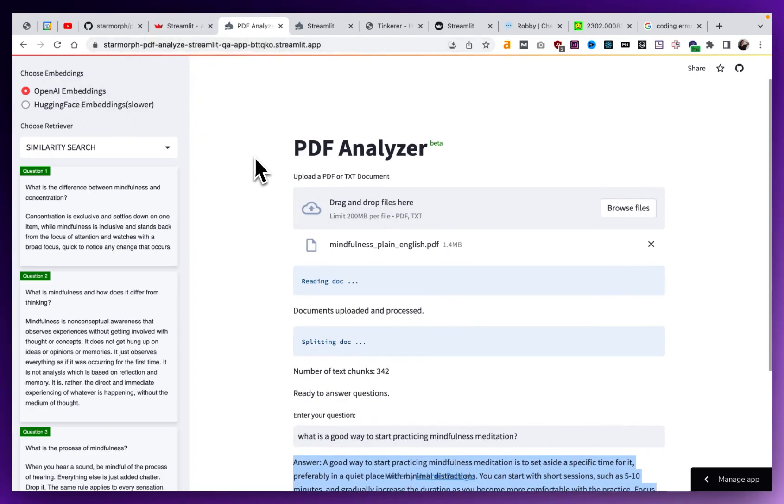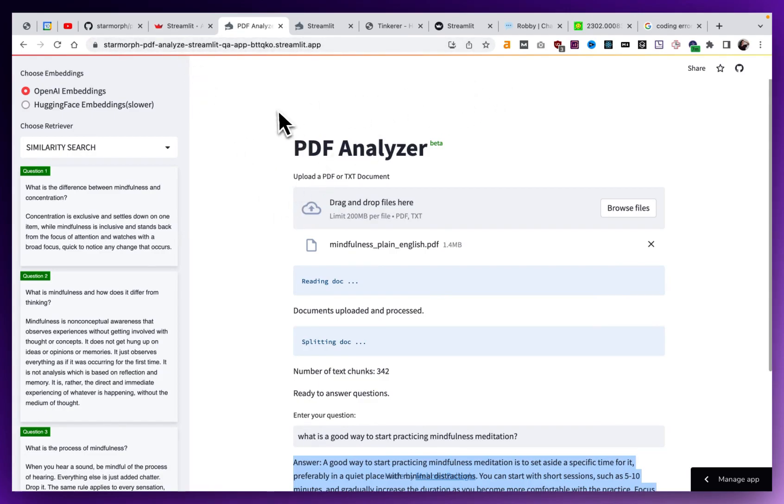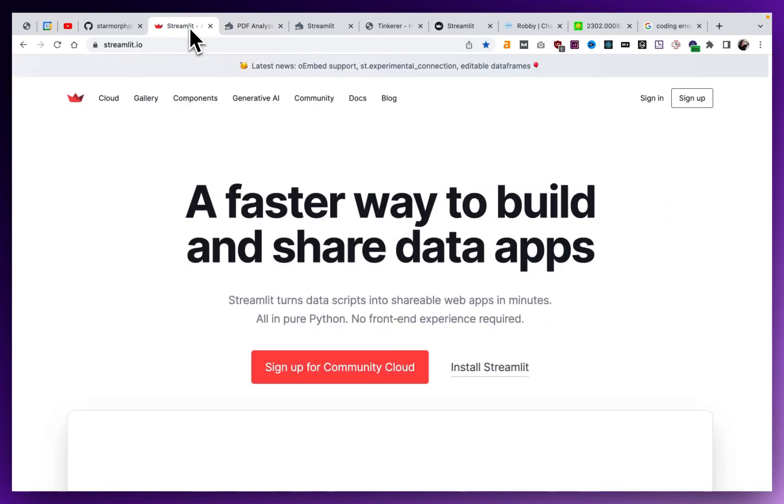And there's a lot of cool Streamlit apps that do different things with LangChain and Llama index and other frameworks. So I think Streamlit is an awesome tool for the rapid pace of development that's happening with LangChain and other AI tools that are coming out.